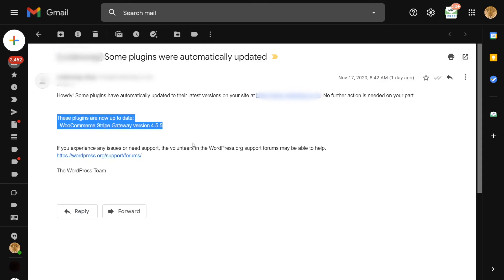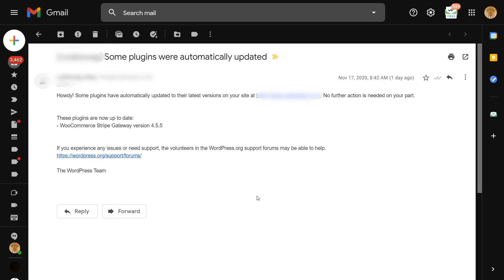The email tells you that some plugins were automatically updated and gives you a list of the plugins that have been updated. So if you have many WordPress websites, or even just one website with lots of plugins, it gets really annoying being emailed every other hour about an update. In this video, I'm going to show you how to get rid of these emails.